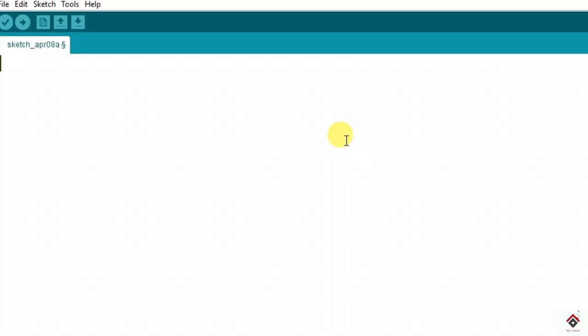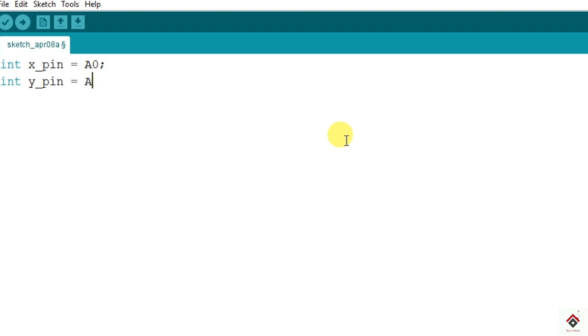Coming to the coding part, in the declaration section we have to declare three pins: two analog pins and one digital pin. So we can use int data type. First will be for X-axis pin, we have connected to analog pin A0. Y-axis pin connected to A1. And the switch pin connected to digital pin 2.